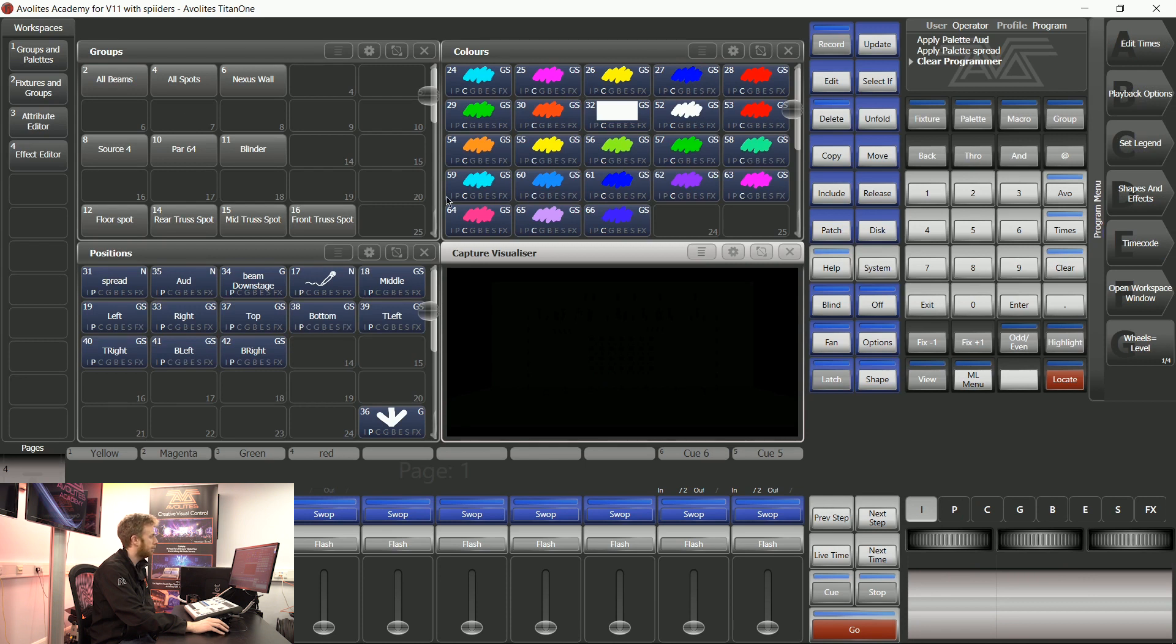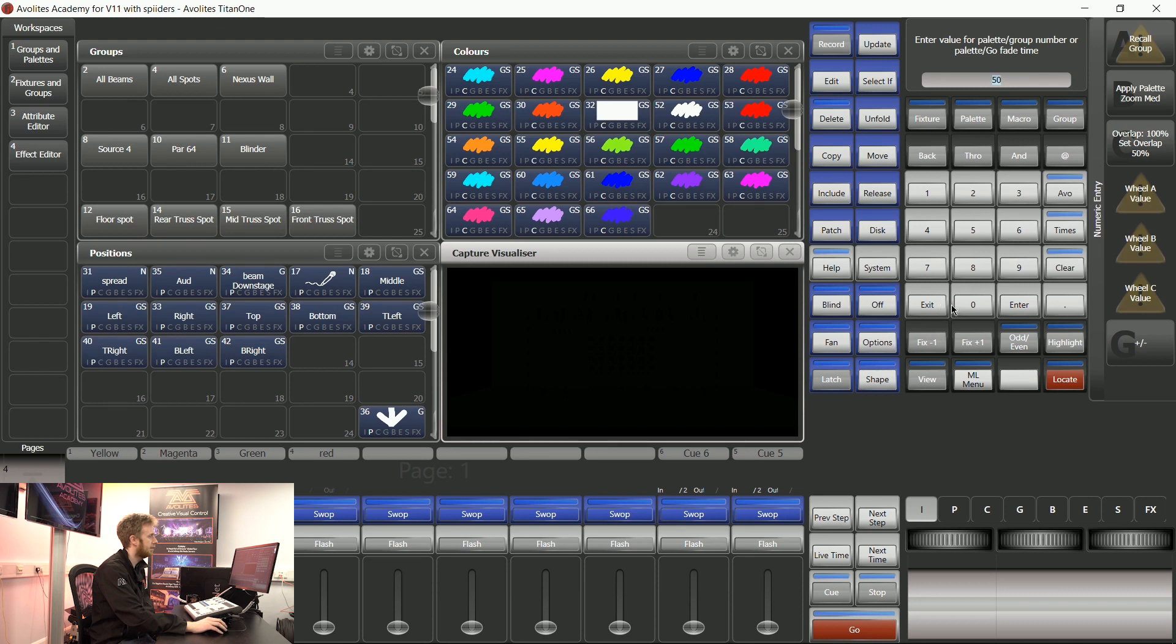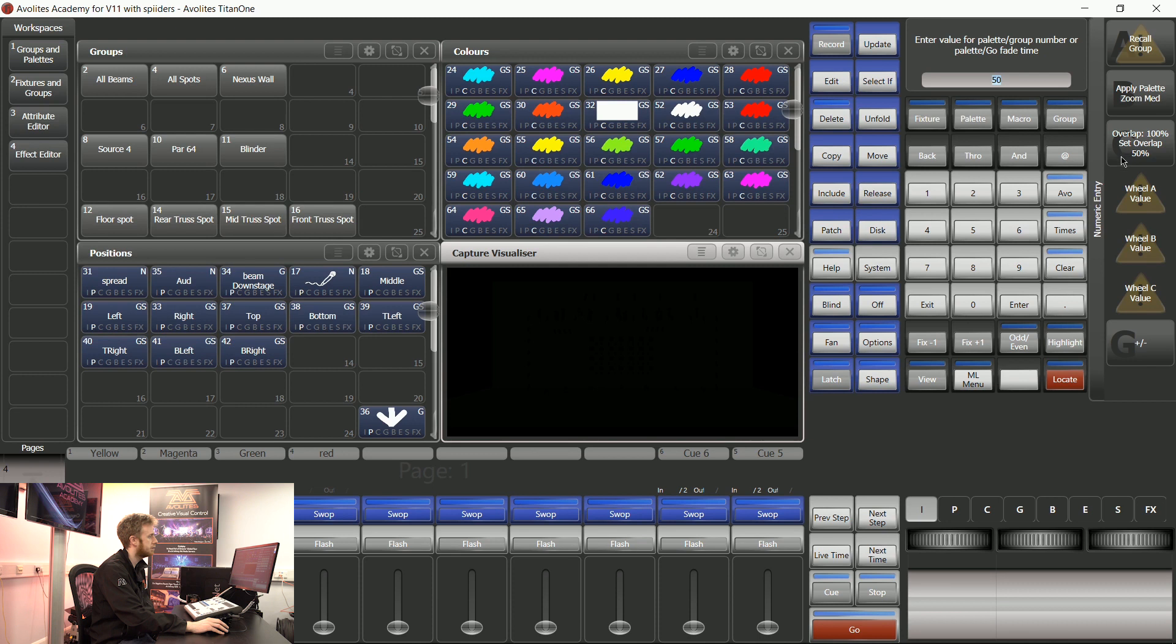One very popular feature is using fixture overlap. This is where the console will pay attention to your fixture order. If I type in a percentage less than 100% and have a look on my soft keys, you can see overlap is 100%. This means all of those fixtures are going to go to 100% of their instructions.